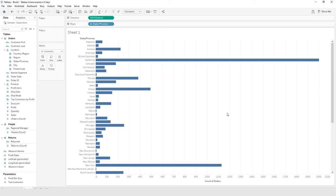Go back to Sheet 1 and notice that you're seeing all of the states now. When you apply a filter at the data source level, it applies to every sheet in your Tableau workbook — and that's not really practicable most of the time. So I'm going to show you how to do the same filter but at the sheet level.